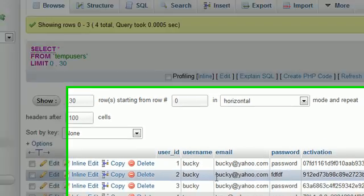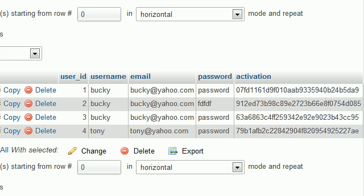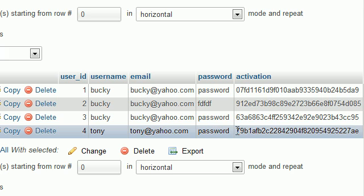And if we verify in our database, hopefully, oh yeah, look at that. Everything is going beautifully. Tony is now in Temporary Users. His email, password, and activation code, it's all in there.